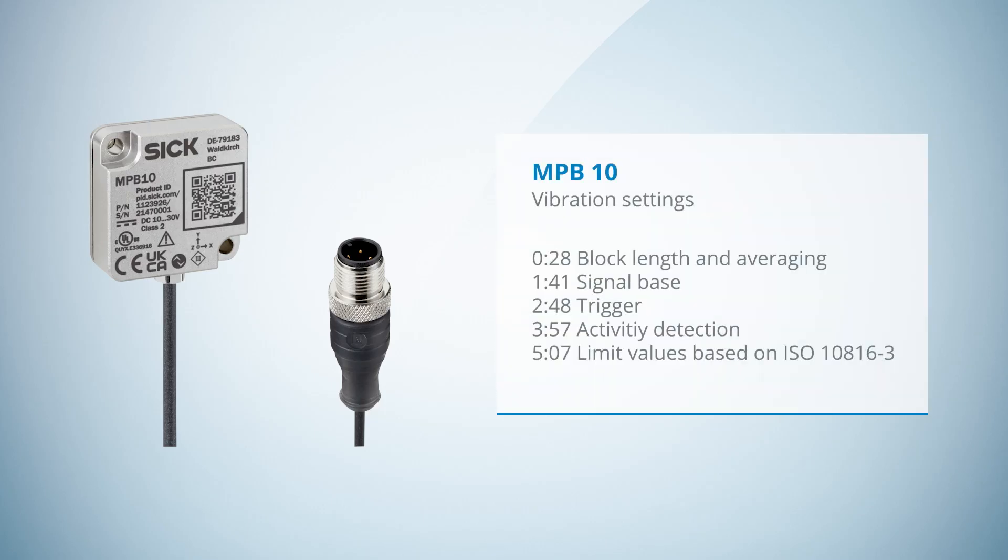Multiphysics Box 10 vibration settings. Welcome to this tutorial. Within the next minutes we will explain the vibration settings for the Multiphysics Box 10. This includes the block length and averaging, the signal base, trigger options, the activity detection and the severity zone boundaries.